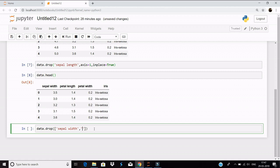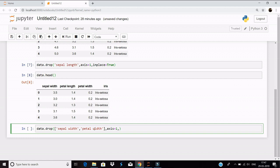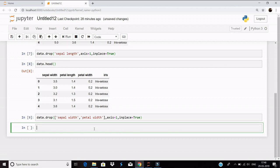...and petal width we want to drop. And similarly, axis equals 1, that is for the columns, and inplace equals true. Let's have a look at our dataset.